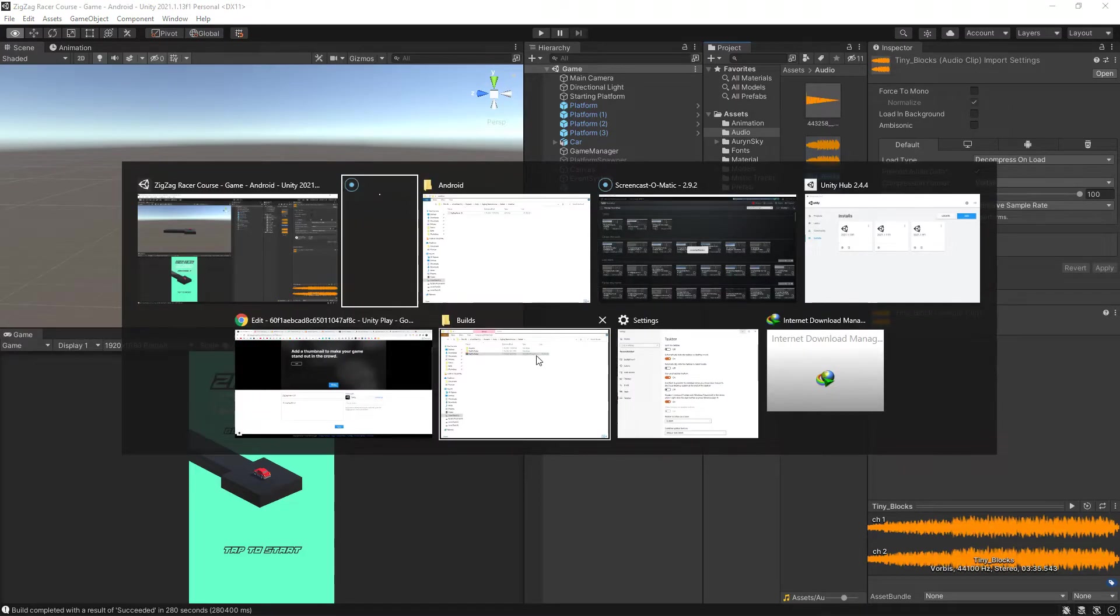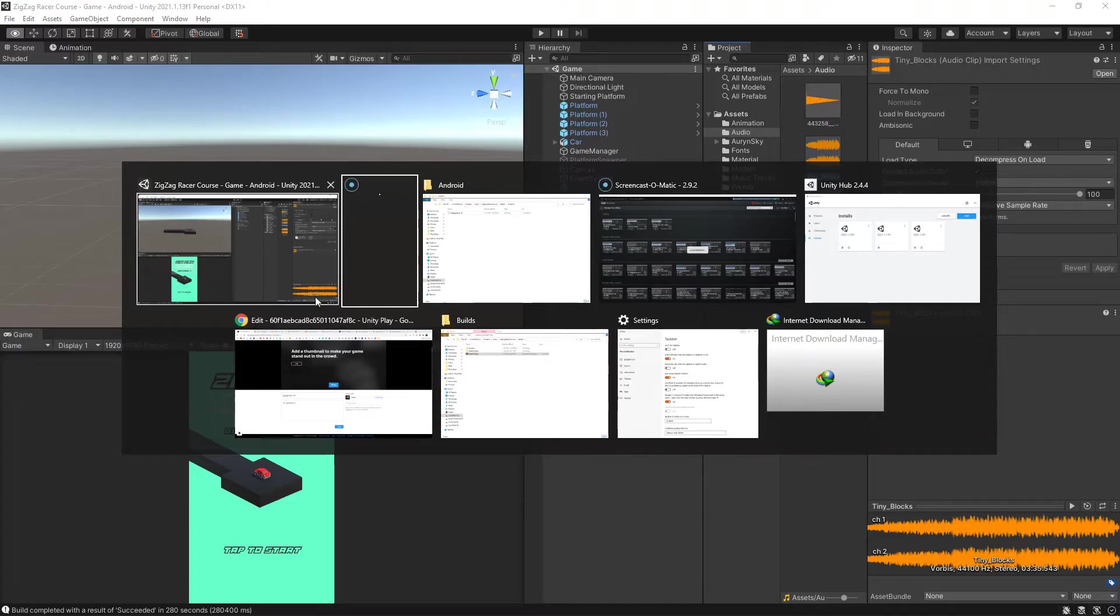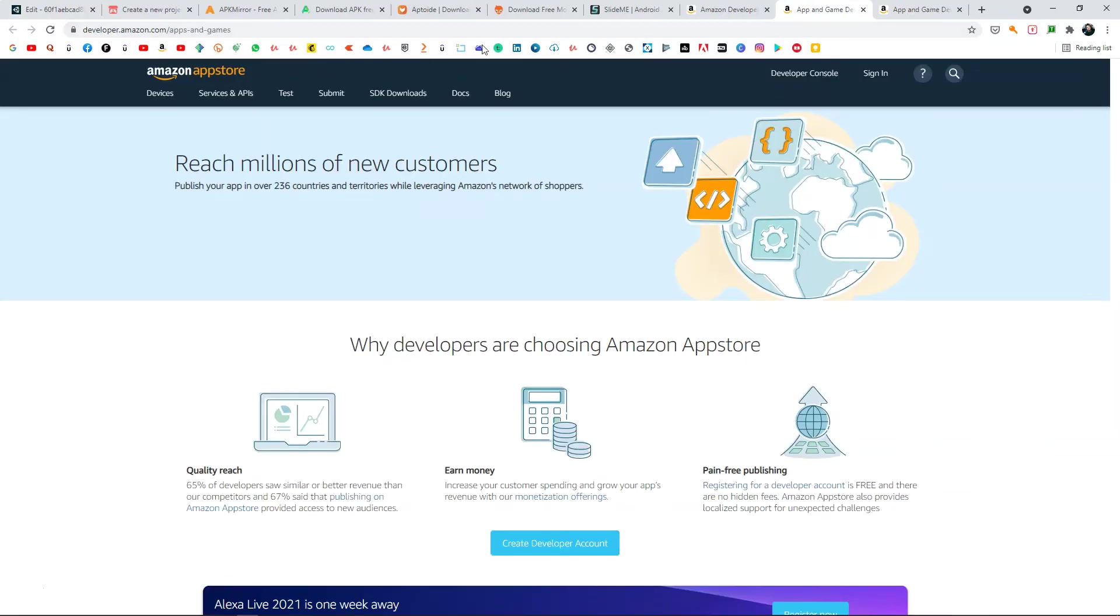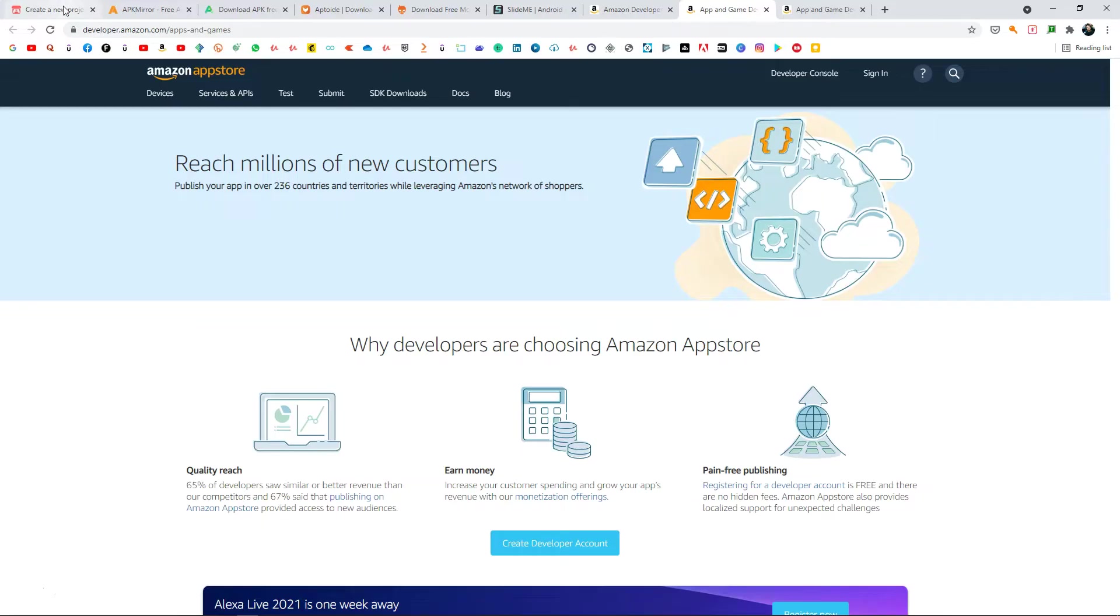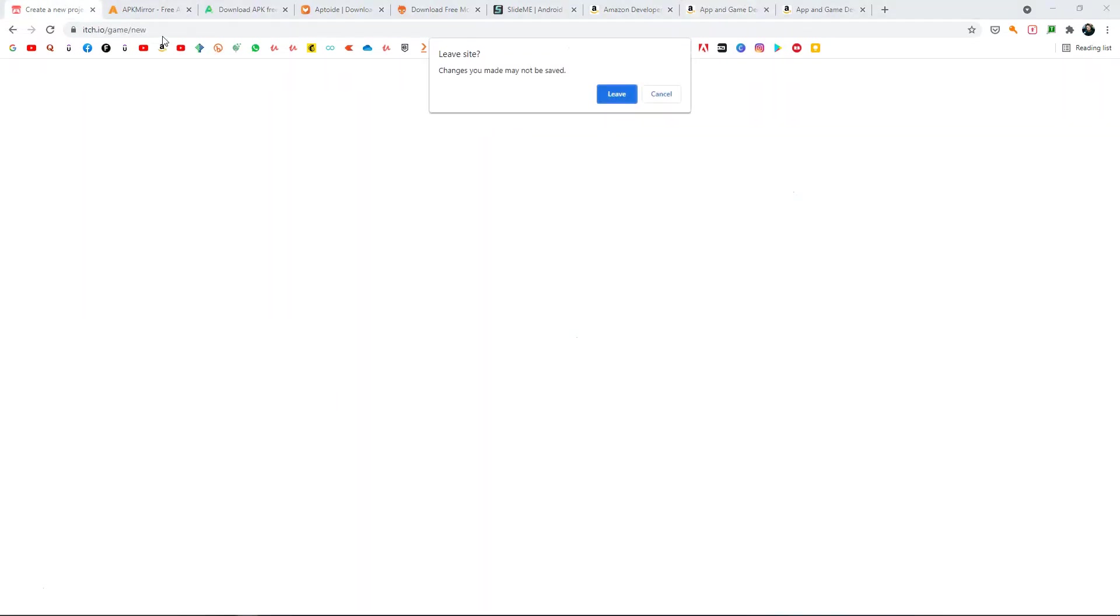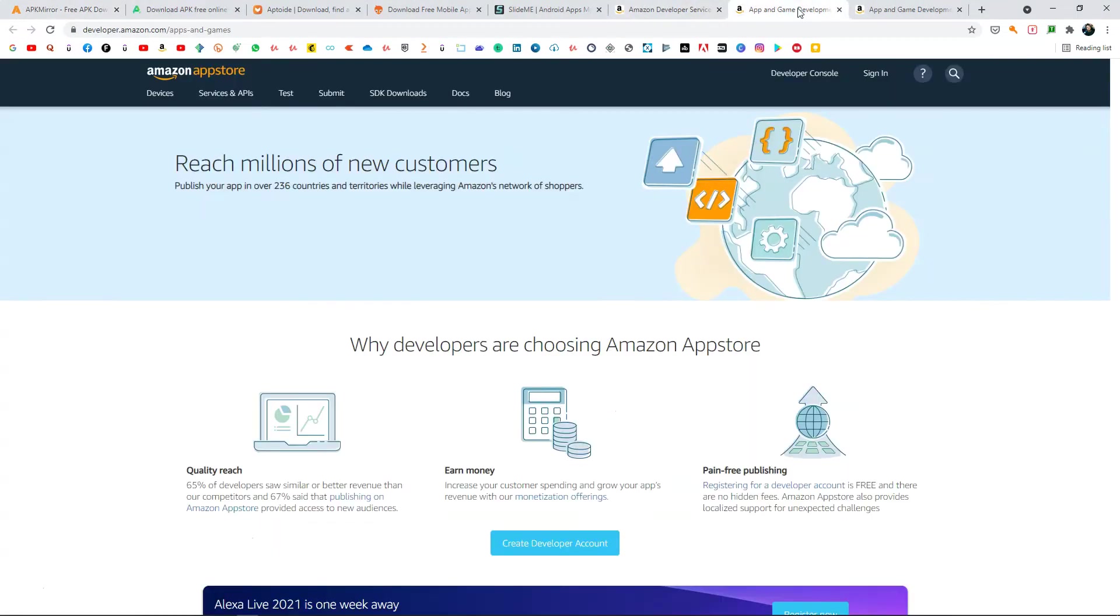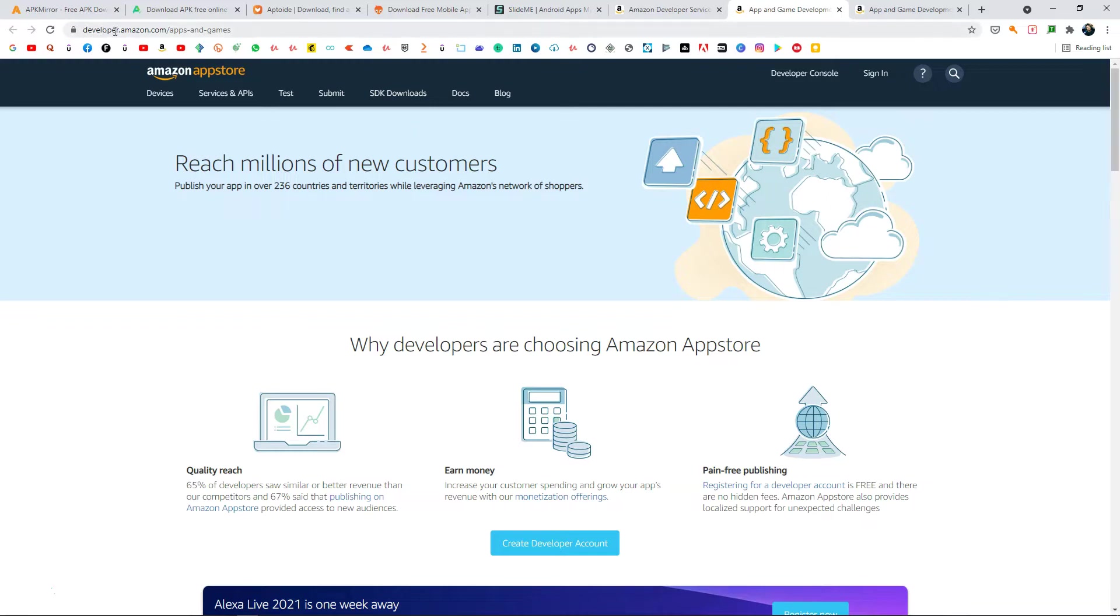So if I go to my browser, the most reliable place where you can actually publish your game is the Amazon App Store. This one is the most reliable and most popular among these. Here you can publish your games for free.